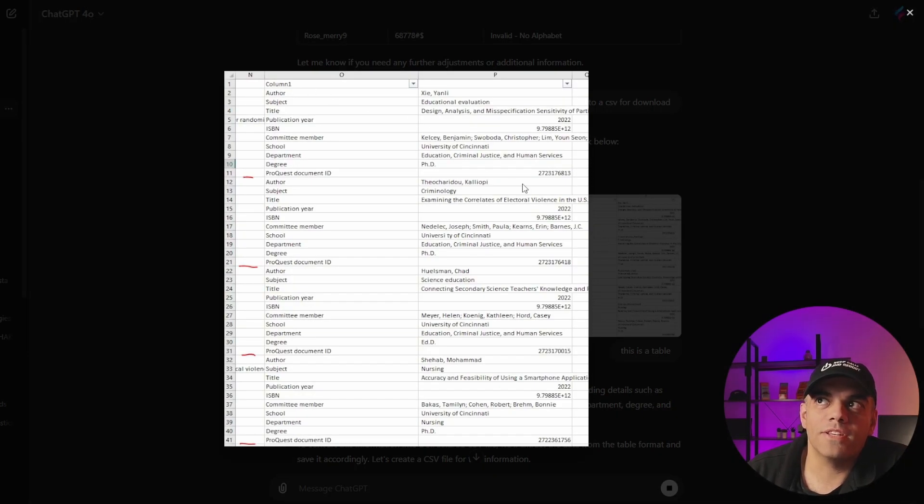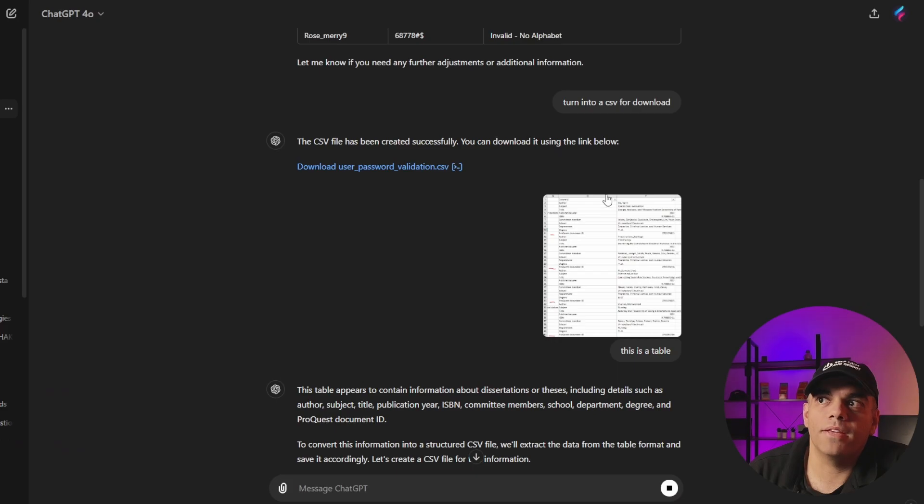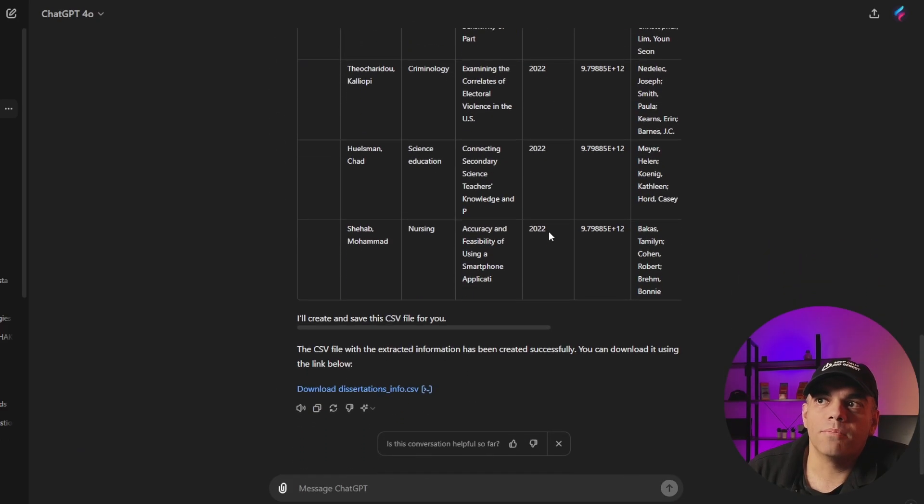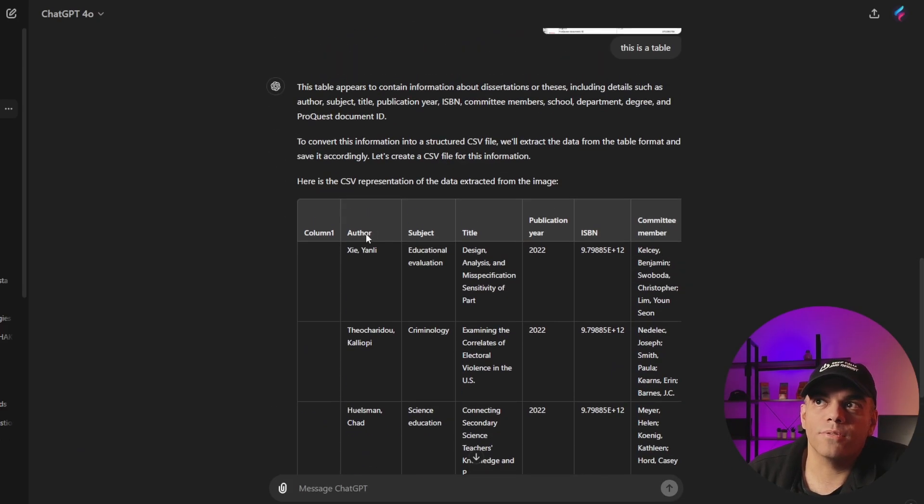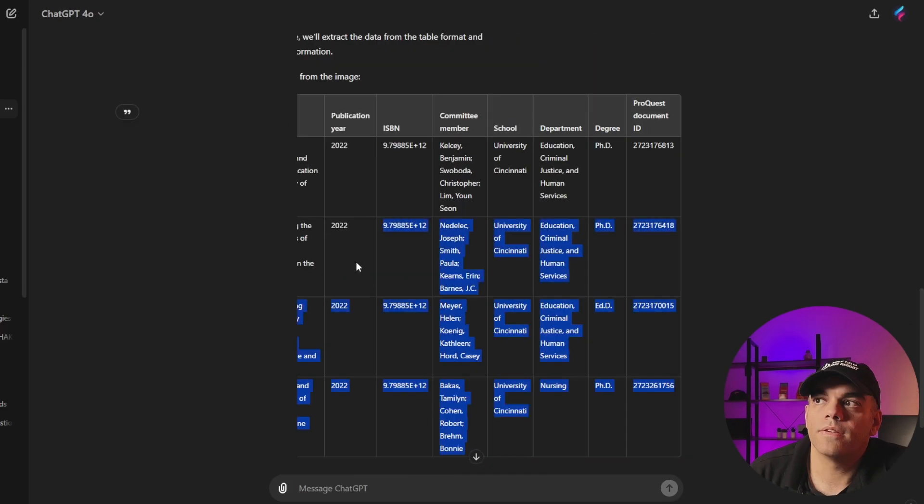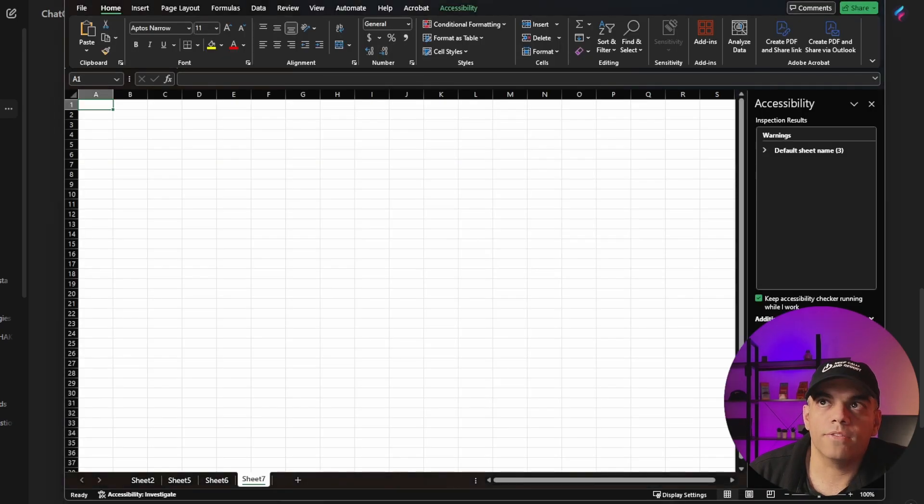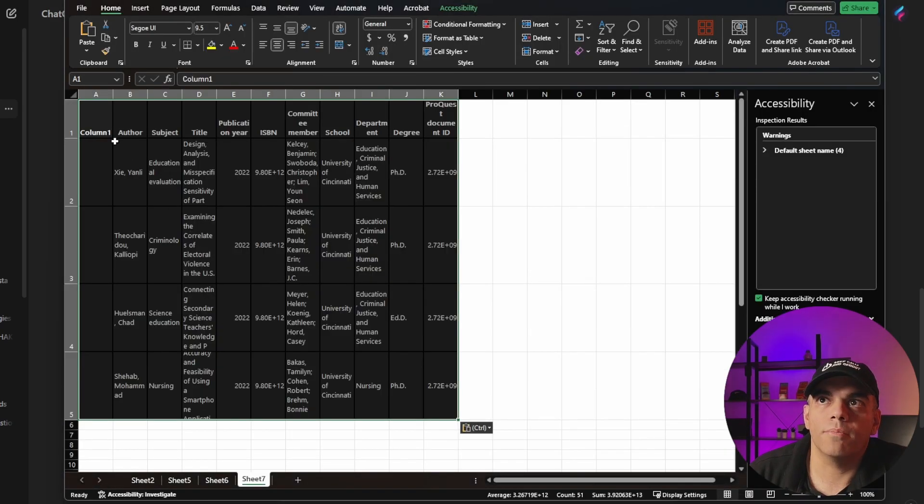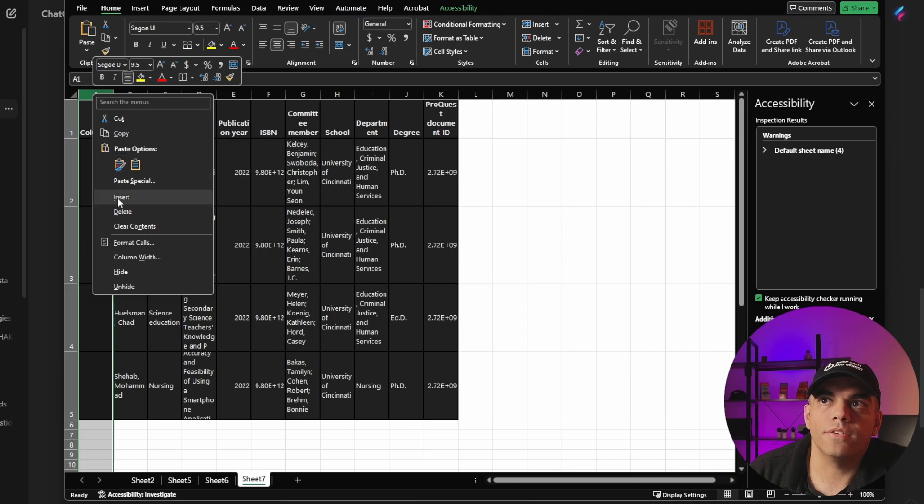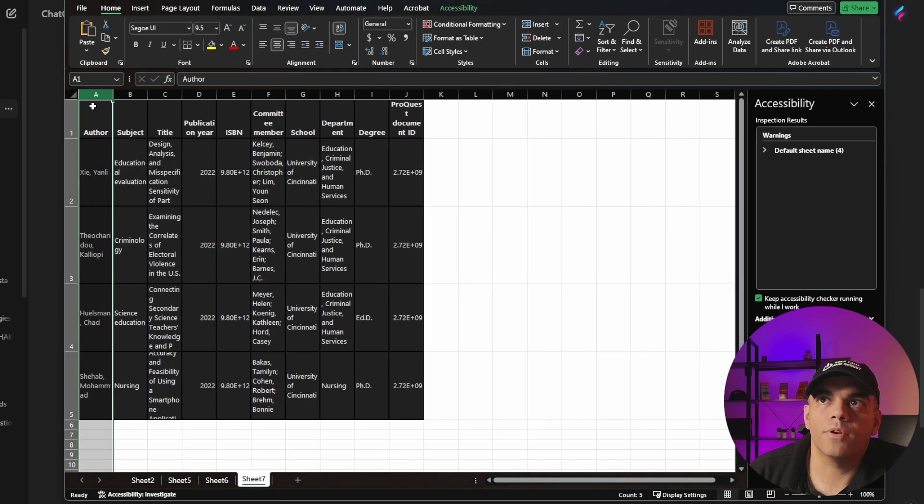So imagine how powerful that is that you could just take all the data, copy it and paste it right in pretty slick stuff. So we could take this, copy that, and we'll go back to Excel, and we'll hit paste. And then if we want to, we can just delete this column one, and you're good to go.